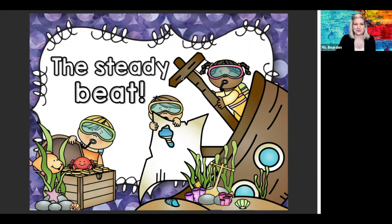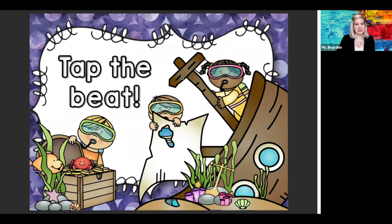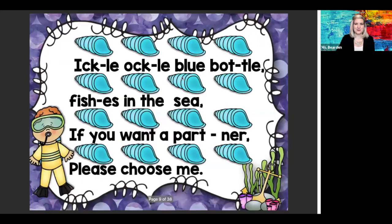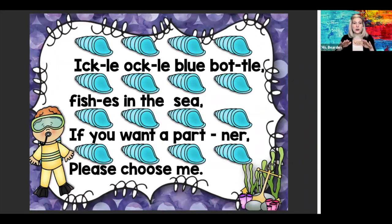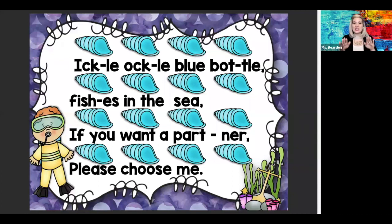This time it says tap the beat. Here we go. Ickle, ackle, blue bottle. Fish is in the sea. Shh. If you want a partner, please choose me. Shh. Great steady beat.